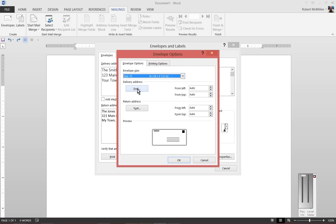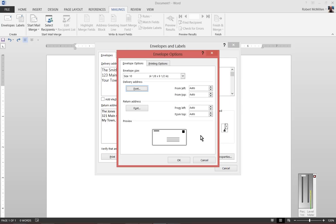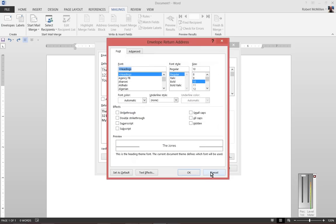You can also change the font. There is a default font that's going to use, which is the 12-point regular, and then the headings is the font. You can also change the font for the return address as well.